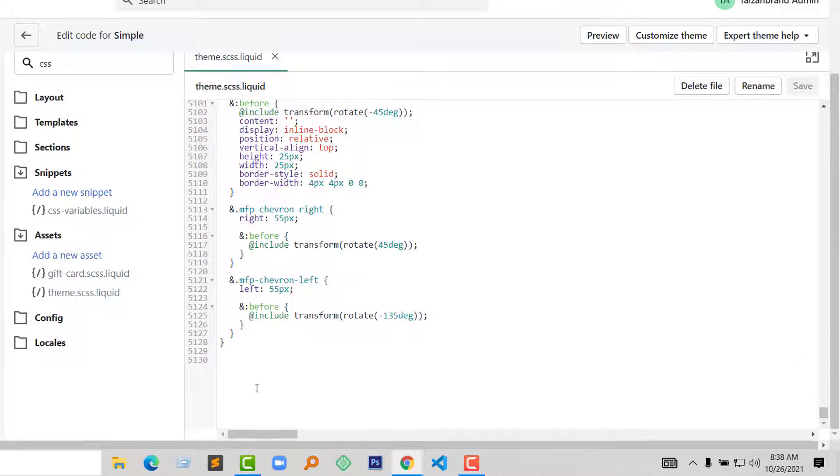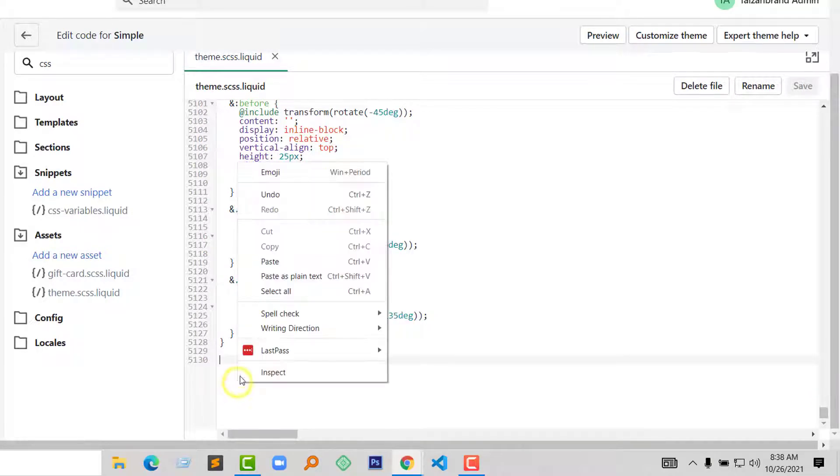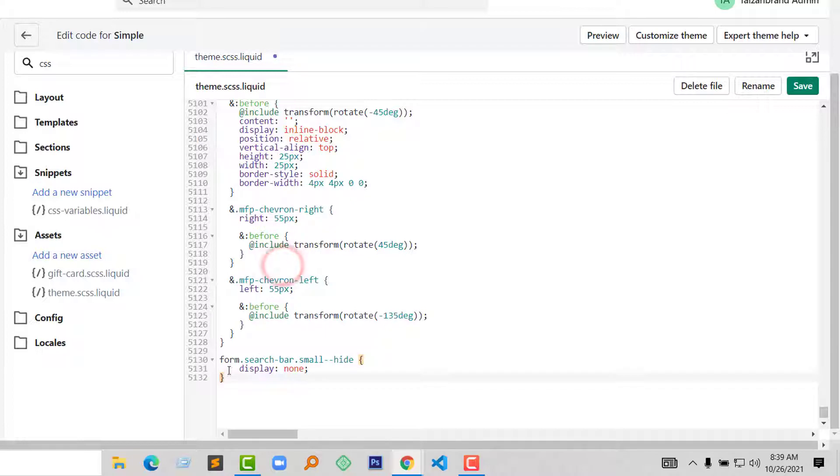Then paste this code that we have copied. Okay, click on Save.